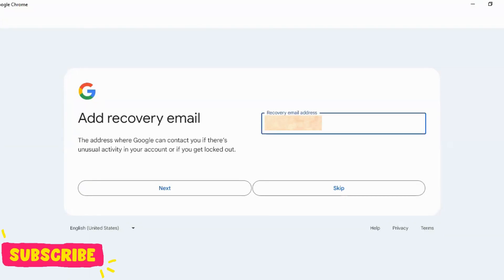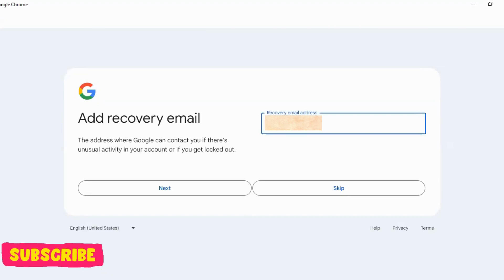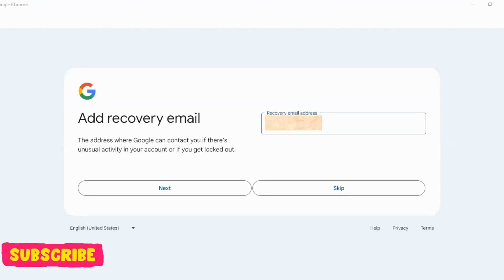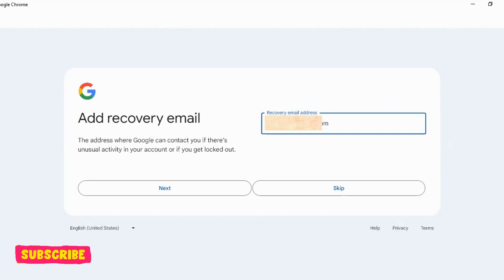I am making this email just to show you. That's why I will not add recovery email. I will skip the step. But if you have to click next, then click and add recovery email.